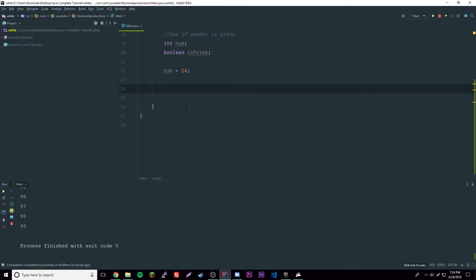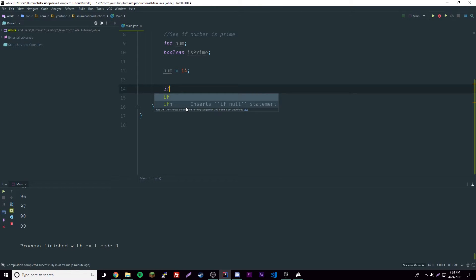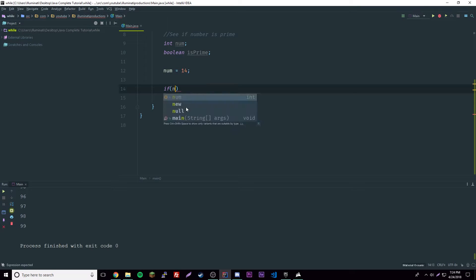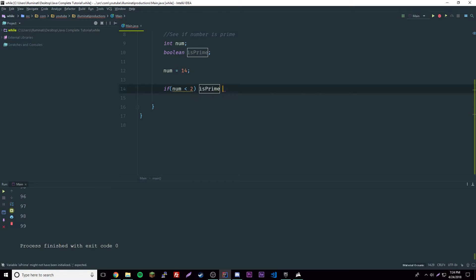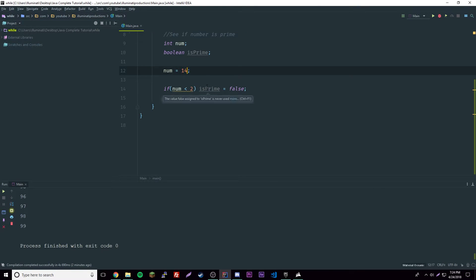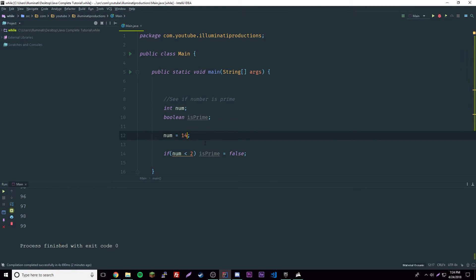We'll set the number equal to 14, and then we can make our for loop here. We'll have an if statement first. This will be all in one line. If number is less than two, then isPrime equals false.